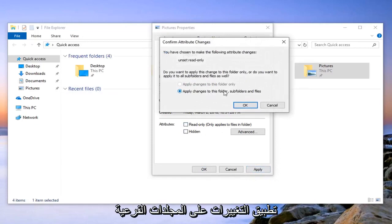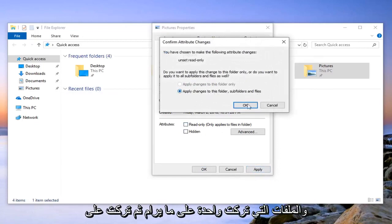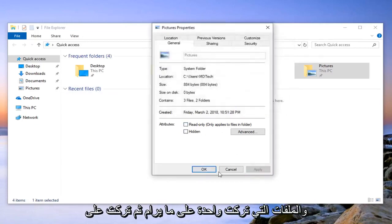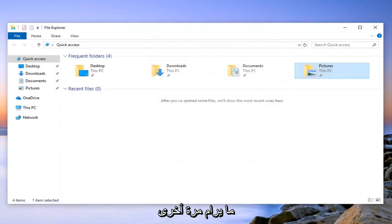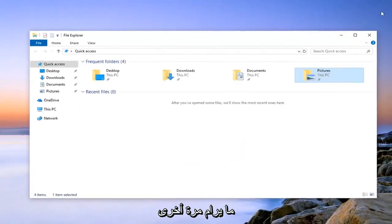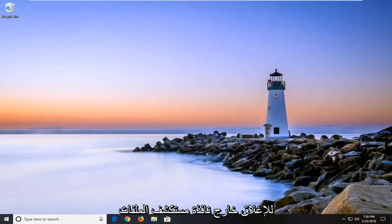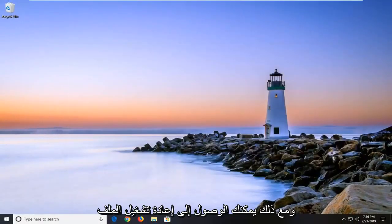And you may have to apply changes to this folder, subfolders, and files. Left click on ok. And then left click on ok one more time and close out of there. Close out of the file explorer window or however you access the file.